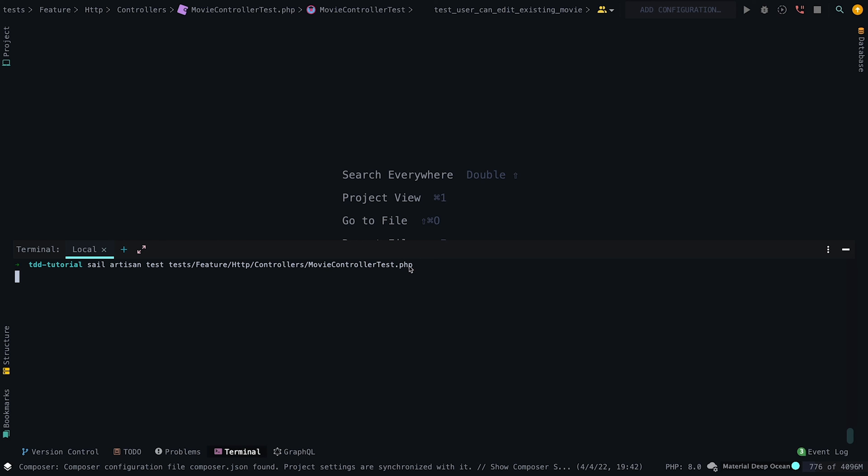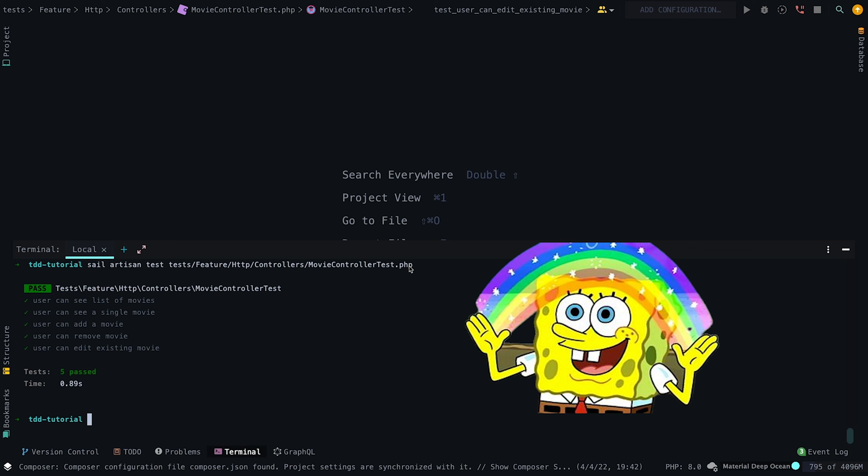Now that we've added all the required methods in our controller, we can run the feature test in its entirety. And as you can see, it's nothing but greens. Congratulations, you just learned how to set up a Laravel API using test-driven development. If you enjoyed this video, please leave a like and subscribe.